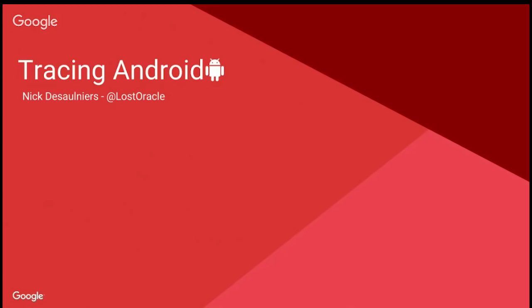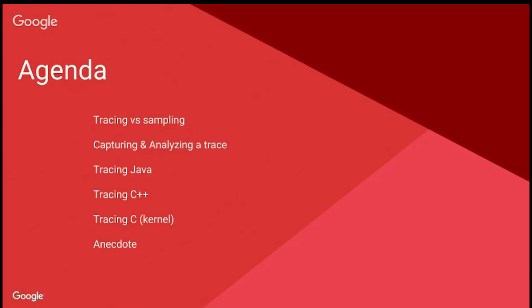Hi everyone. My name is Nick. I'm on the Nexus team. Today I want to talk to you a little bit about tracing the various layers of Android. In particular, I want to show you how to analyze a trace that captures information both from the application level, various parts of the framework, and the kernel, and having that all be in one trace.